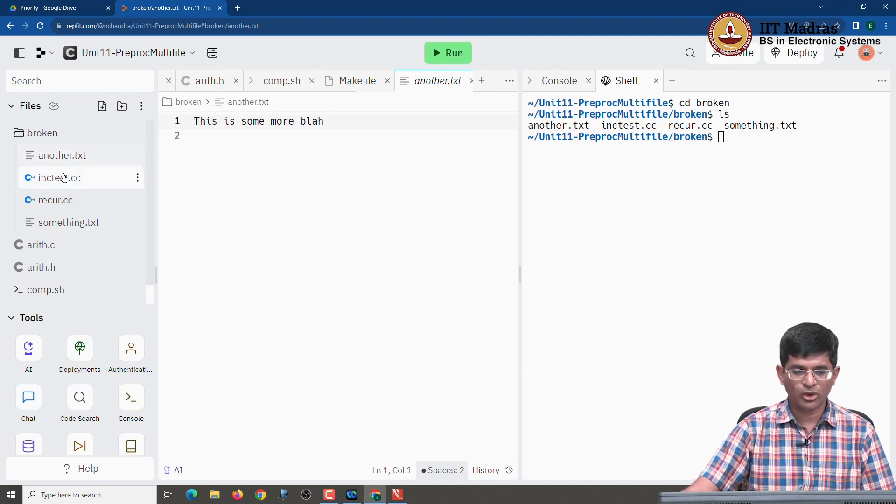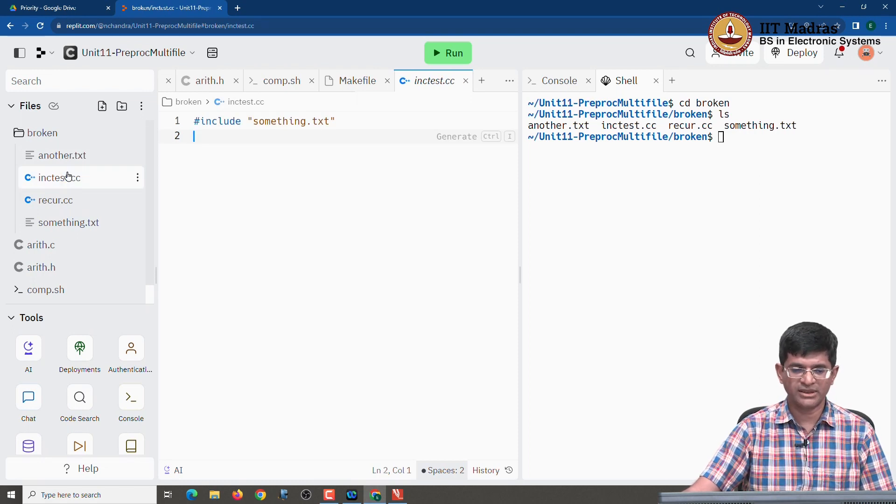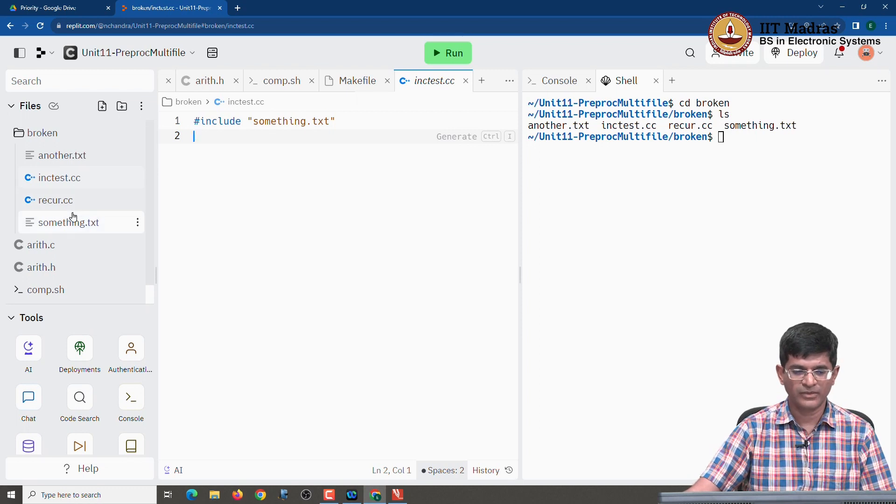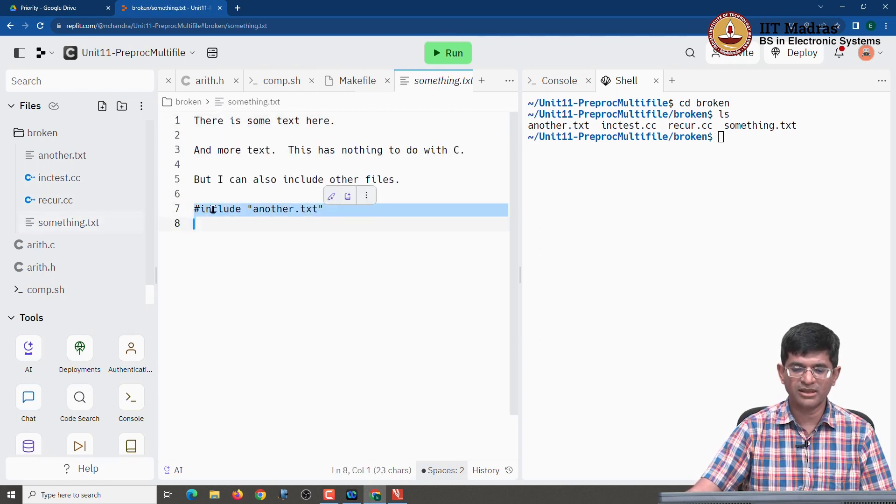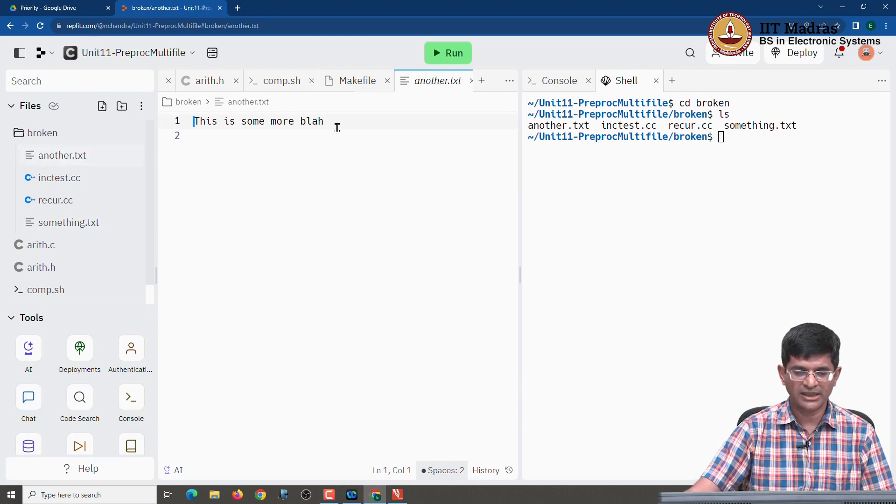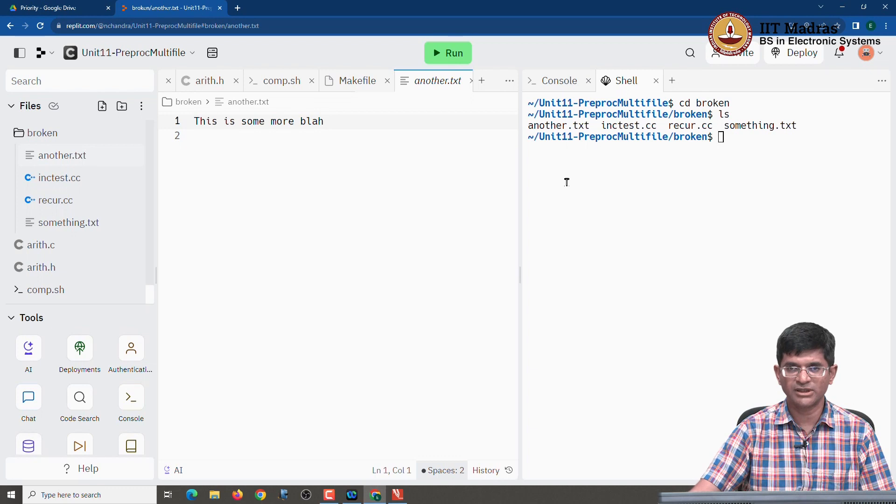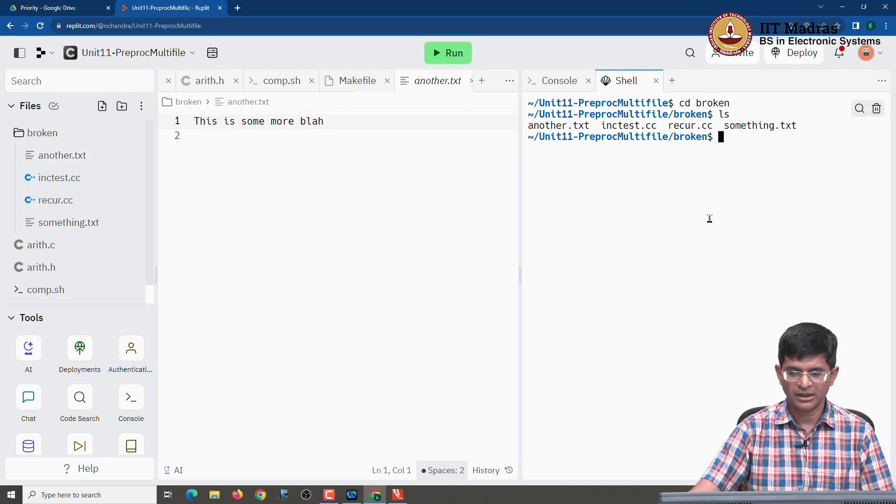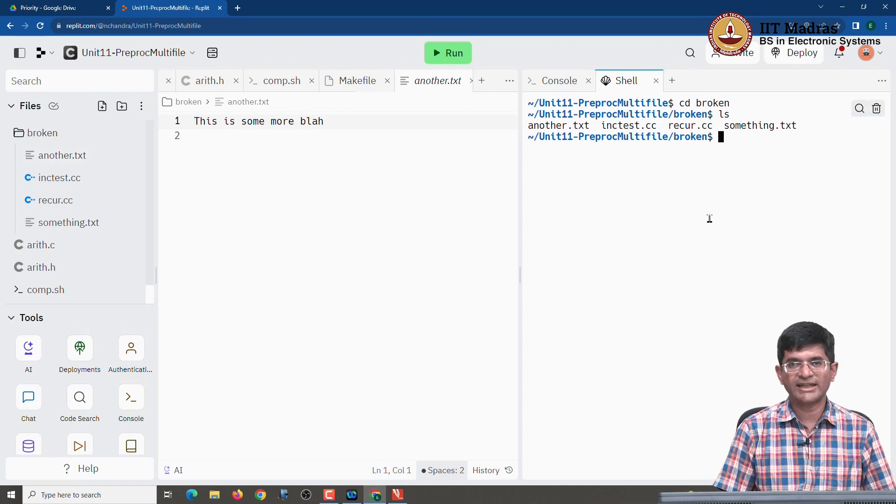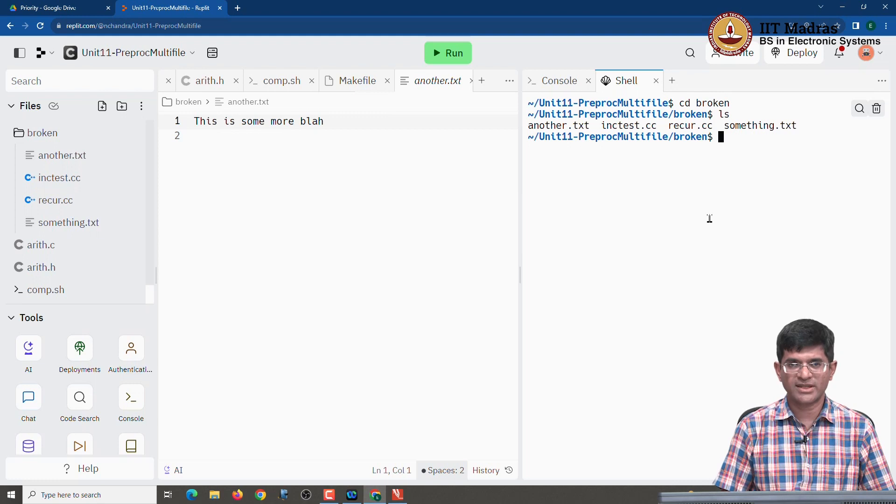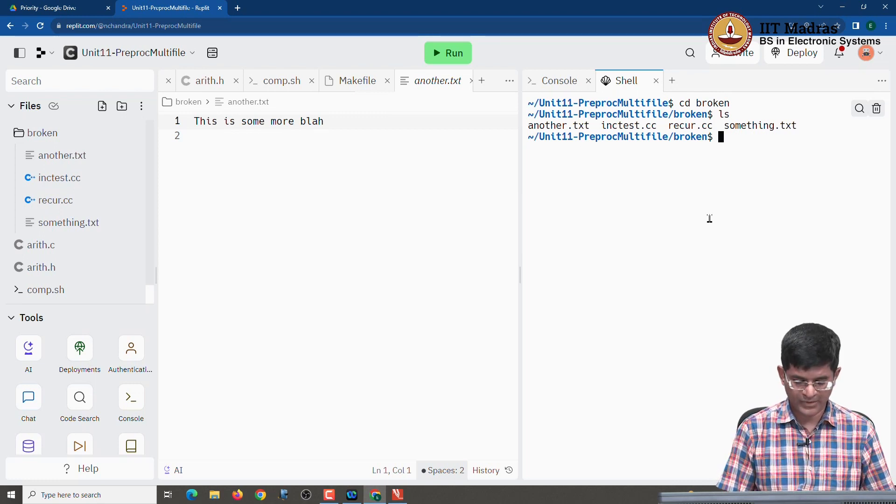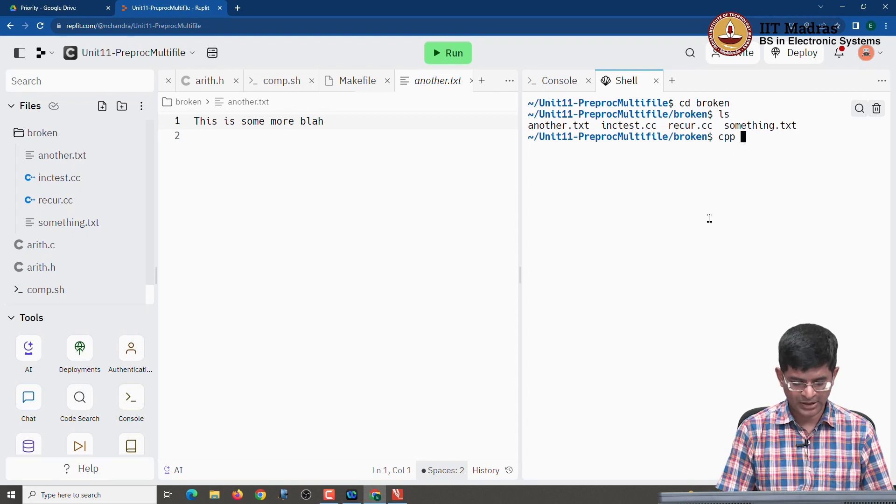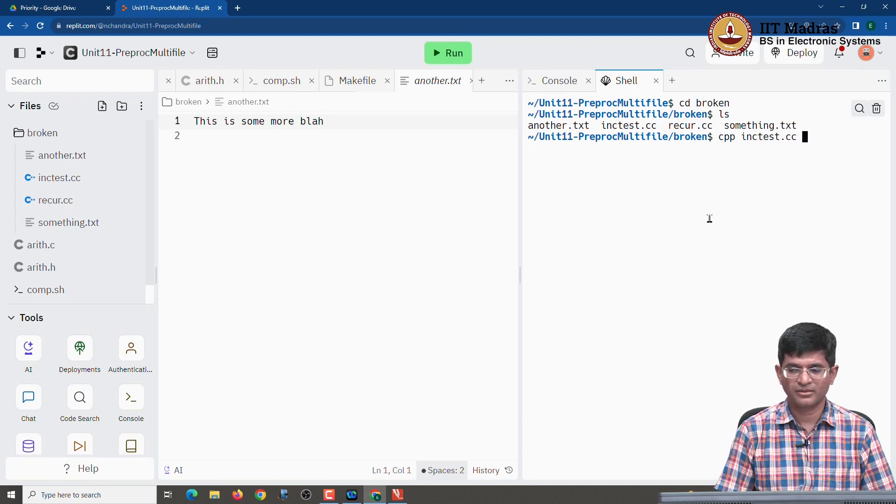So what we can see is I seem to have a chain out here. I start with inc test dot cc that in turn includes another file. That file has some text in it, but it also seems to be including yet another file until I finally come to that last file which does not have anything further in it. So what I can do is I can explicitly run the C preprocessor on a file like this. I can basically tell it to Cpp which is the name of the C preprocessor, inc test dot cc.